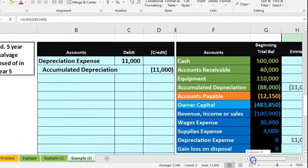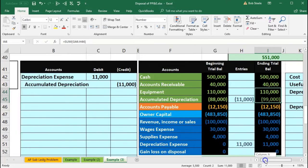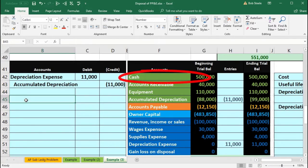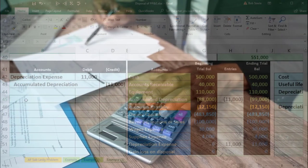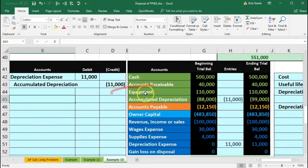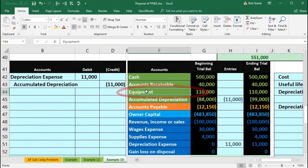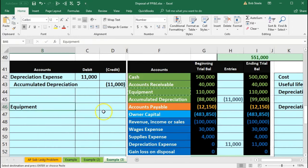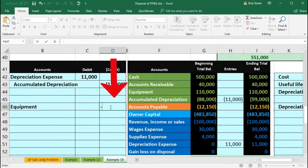We have $11,000 of book value remaining, but we didn't receive any cash — it was disposed of before fully depreciated with no scrap value. For the second journal entry, cash is not affected. We need to remove the equipment from the books, so we'll do the opposite of the debit — credit the equipment account for $110,000.